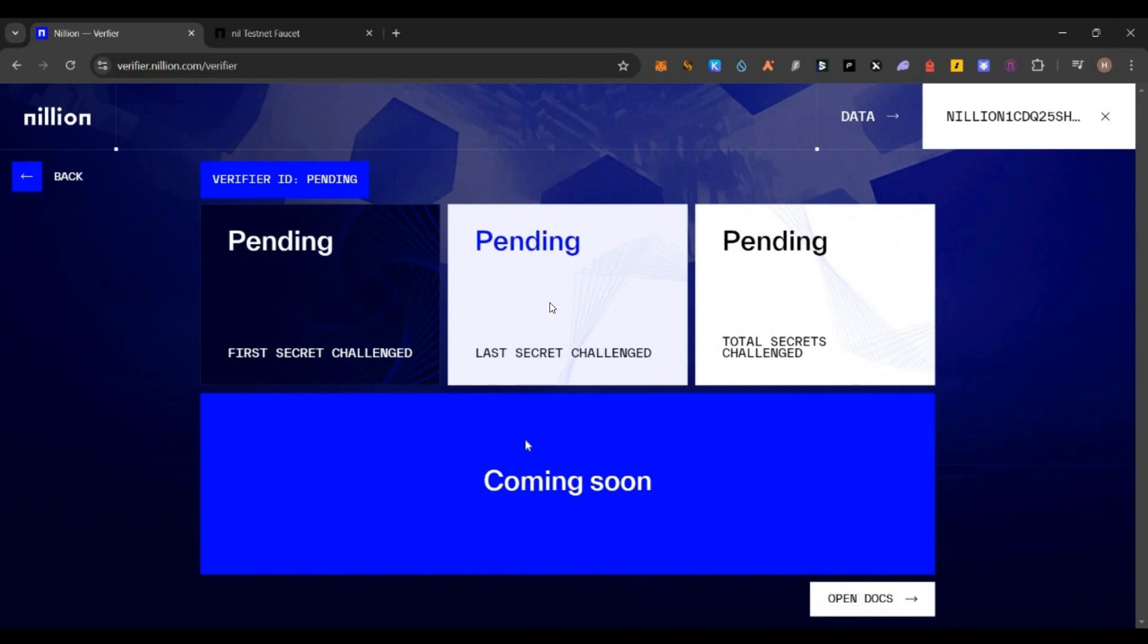Here you can see it is showing as pending. Right now it is showing pending for all the users who have started this setup, even two days before. The team is trying to fix this and make some synchronization in the portal or dashboard. Till then you will be seeing this pending page. Once I get any update on this, I will post it on my Twitter.